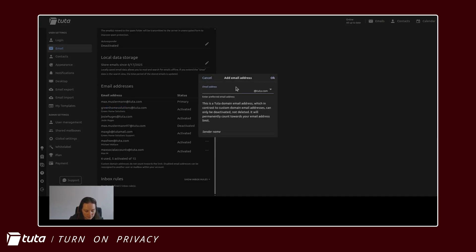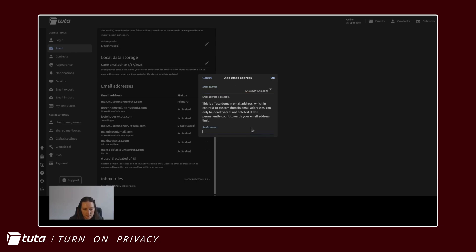We can make it Annie H at Tutor and the sender name for Max's alias address will be Annie H.